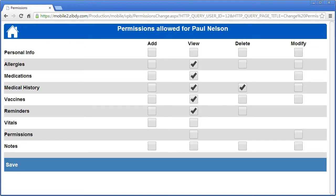Choose the person you wish to set permissions for. Next, you'll see a table of account sections and permission levels to be ascribed. The checkboxes allow you to assign that permission to that person. For example, for personal info, you might want to check just the view box. Checking add, modify, or delete would allow the chosen person to alter your personal information, which in most cases is not the desired result.